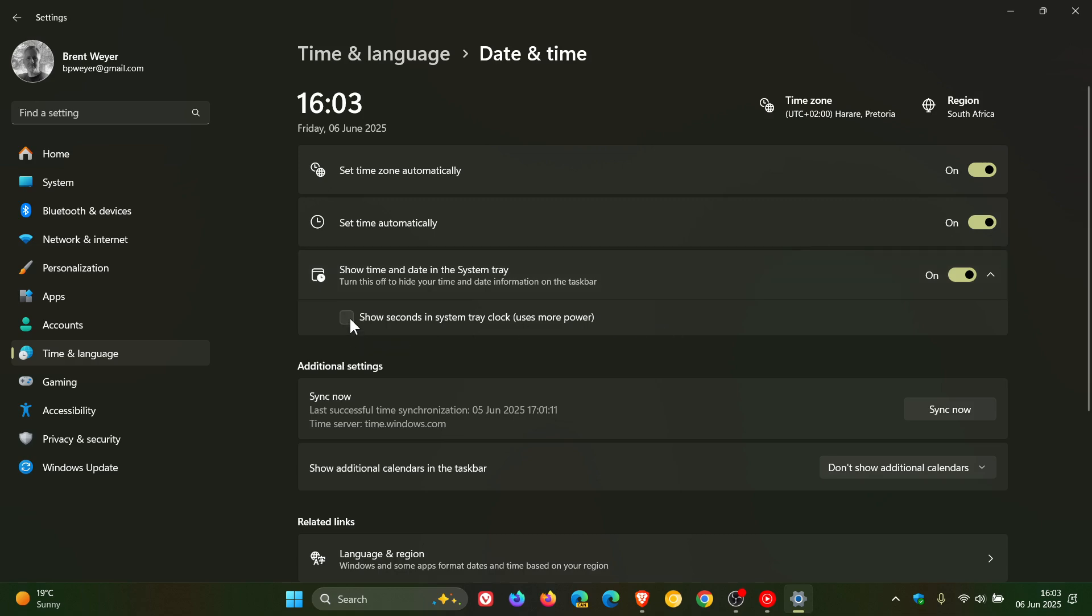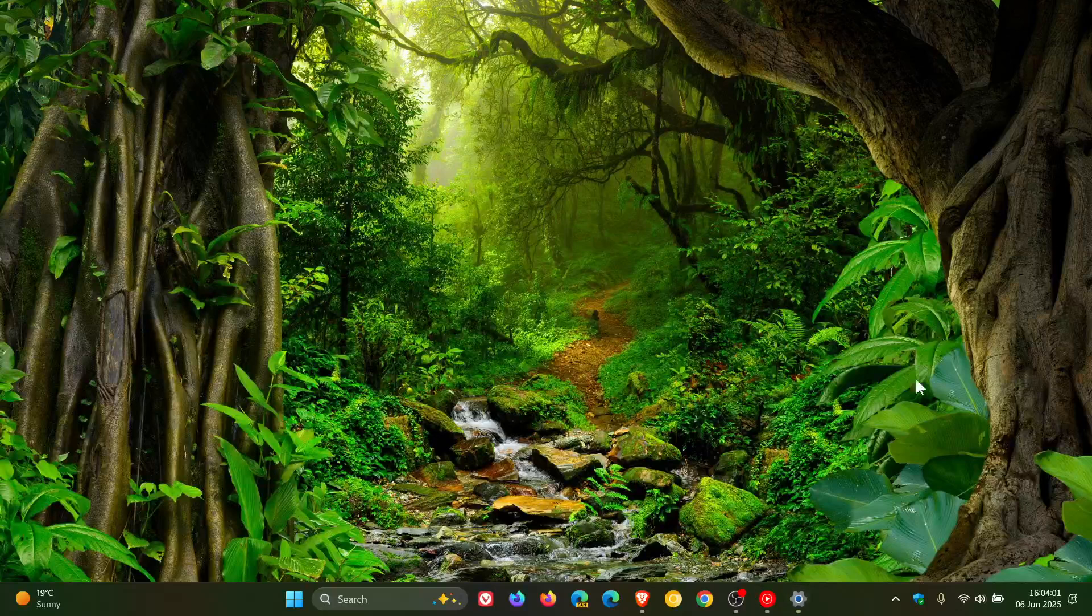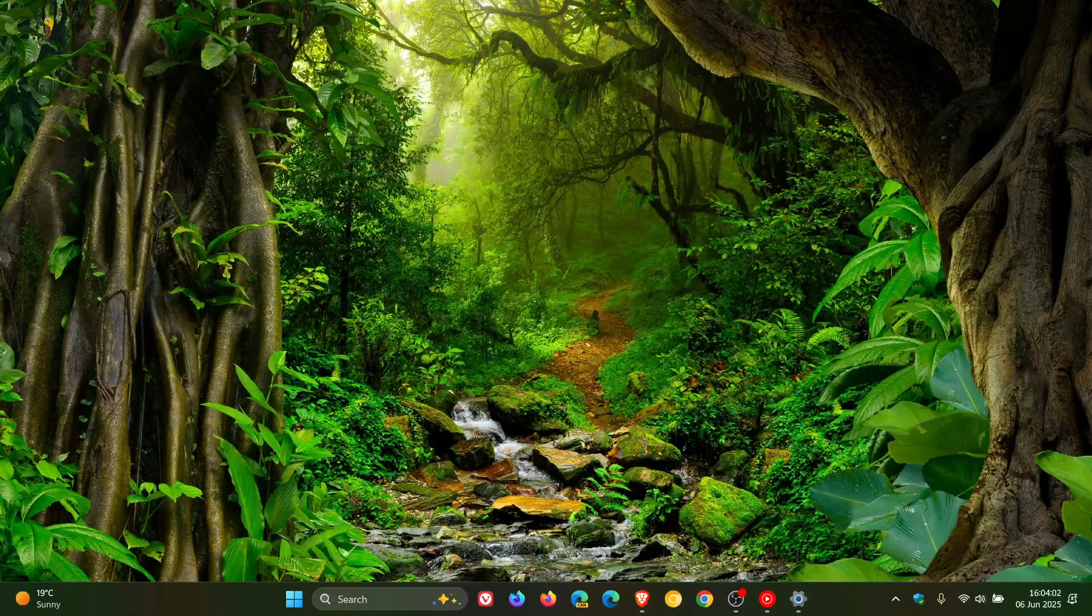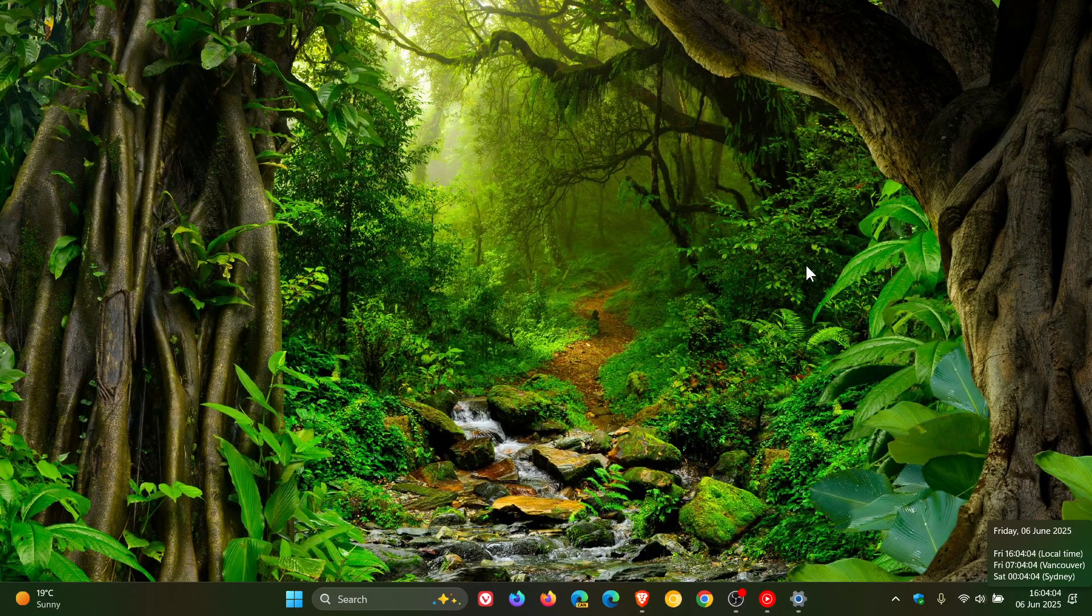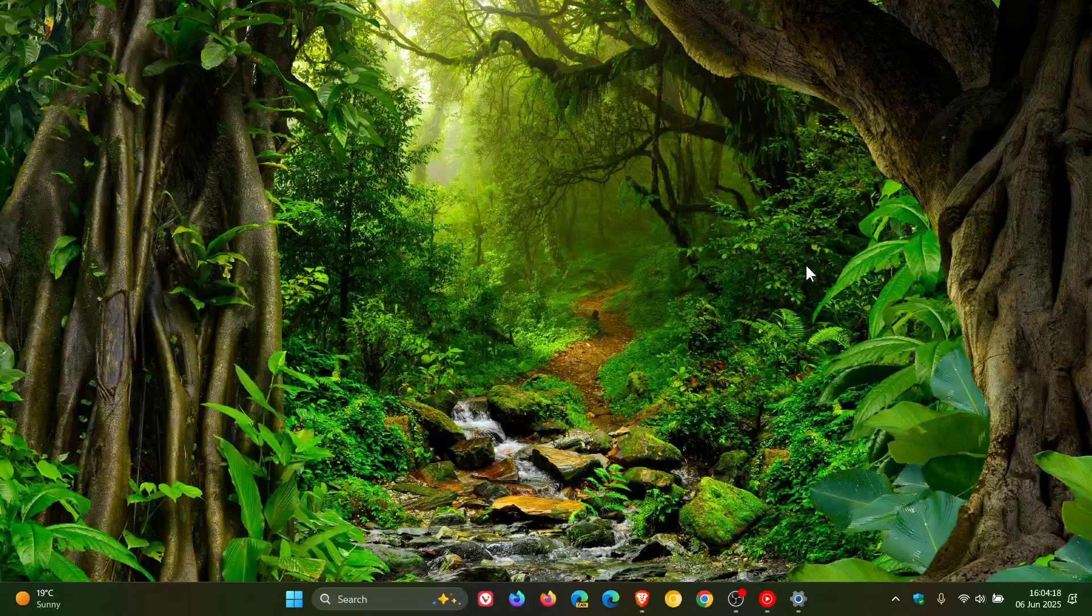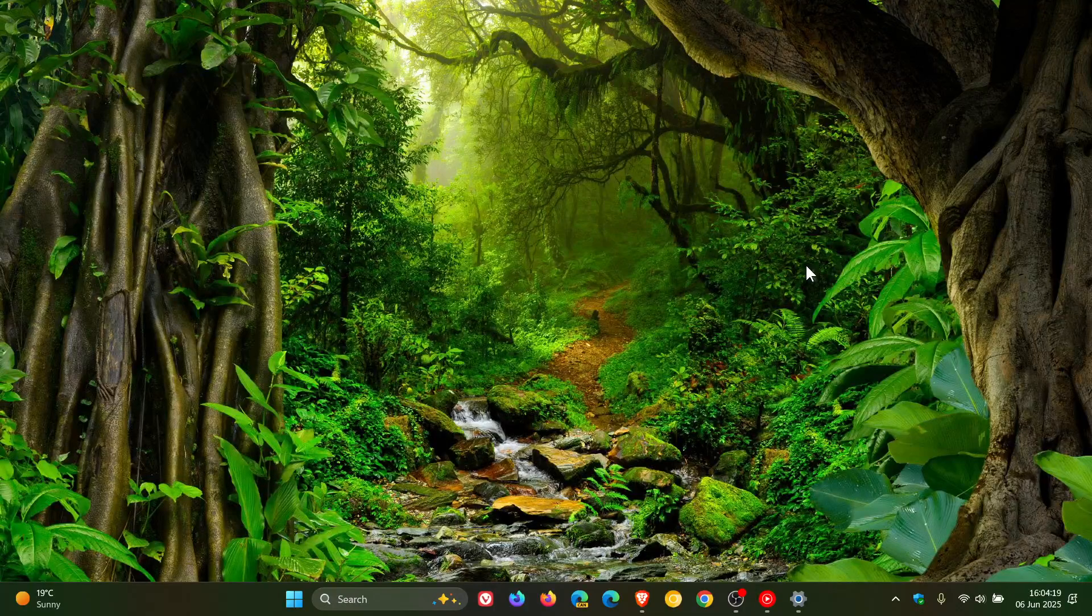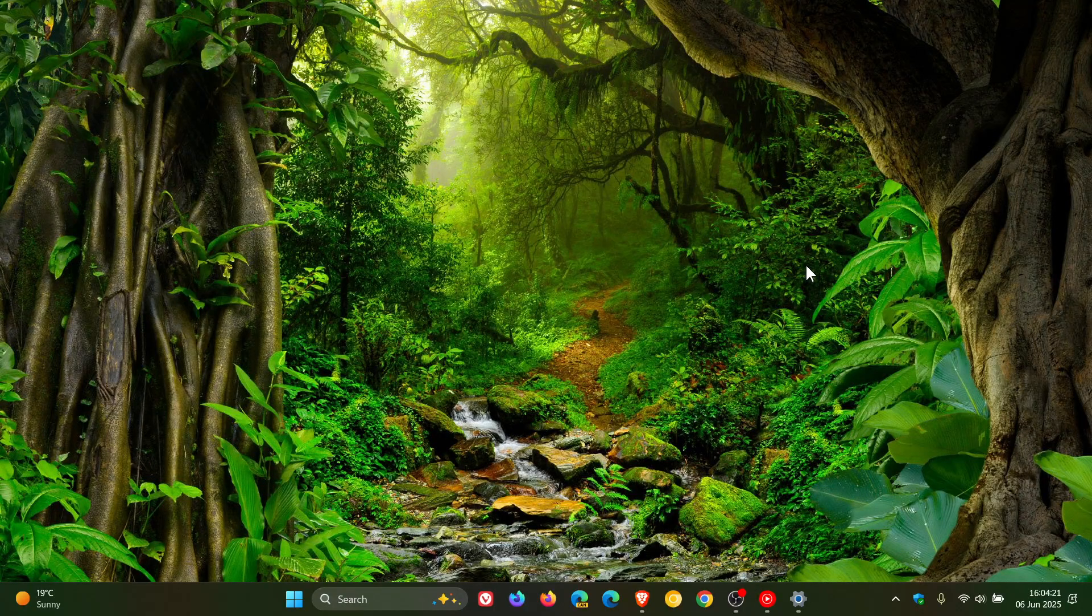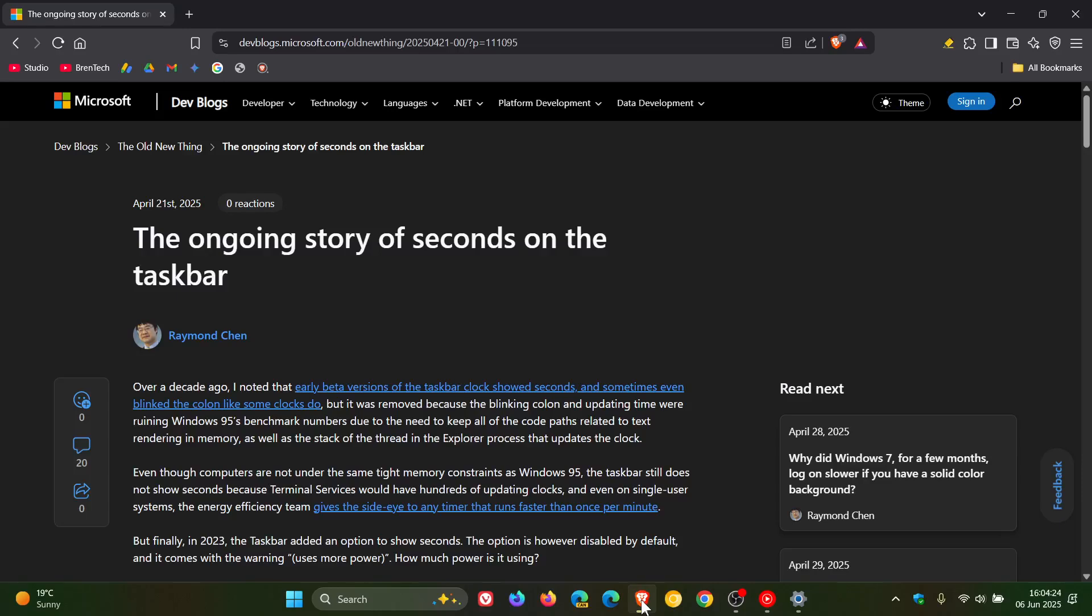By turning on this toggle you can see now I have seconds, as you may well know. Now a veteran developer at Microsoft Windows, Raymond Chen, has posted an interesting article.